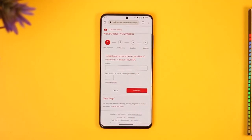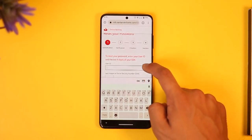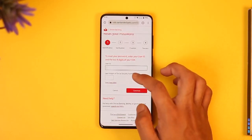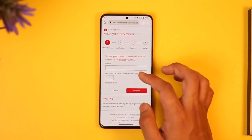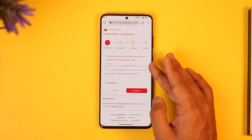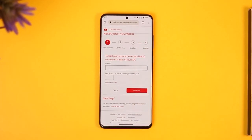Once you're here, if you forgot your password, you can simply enter your user ID and then enter the last four digits of your social security number. Tap continue — it will send a verification code to your email or phone number. Once you enter the verification code, it will take you to the page where you can create a new password without having to remember your old password.